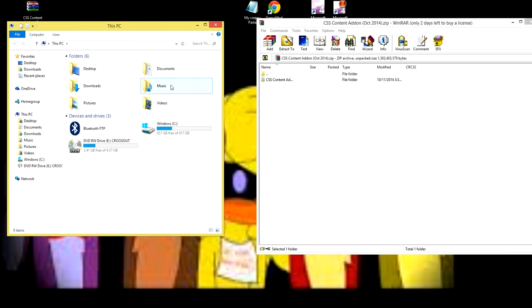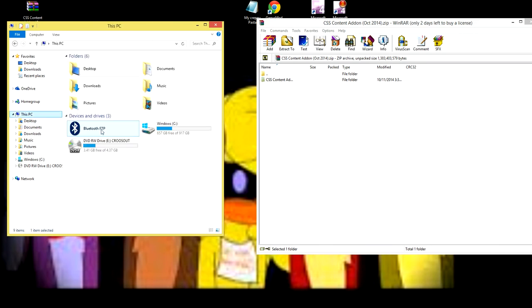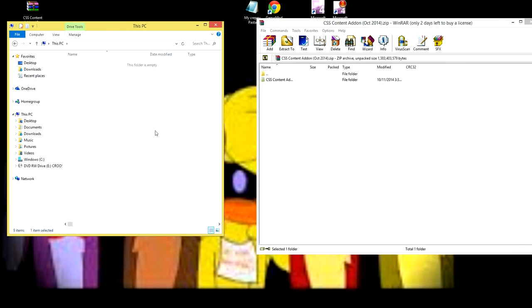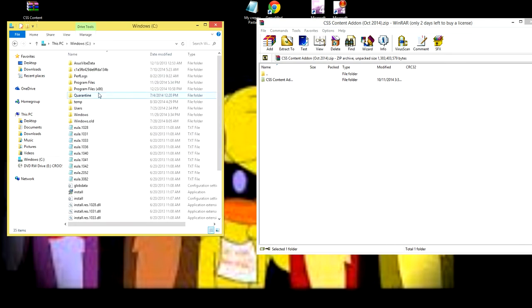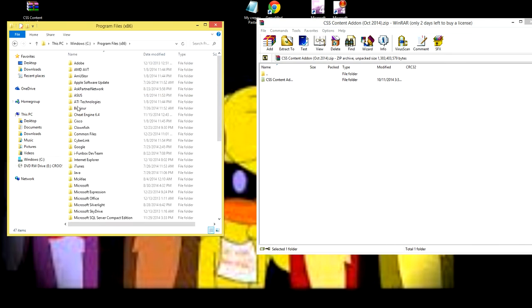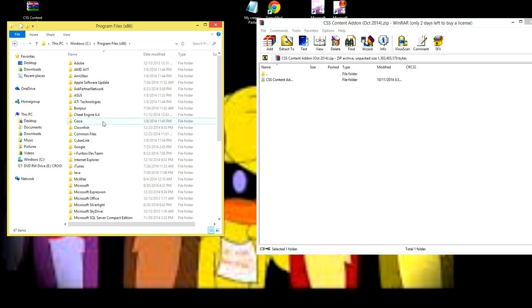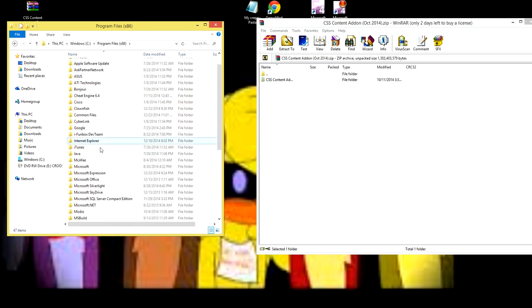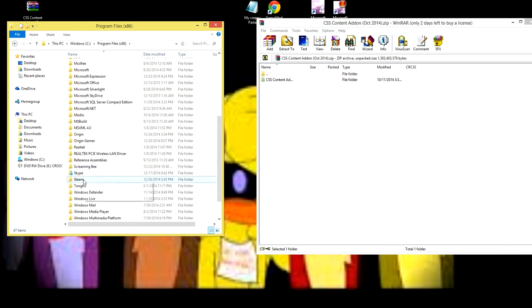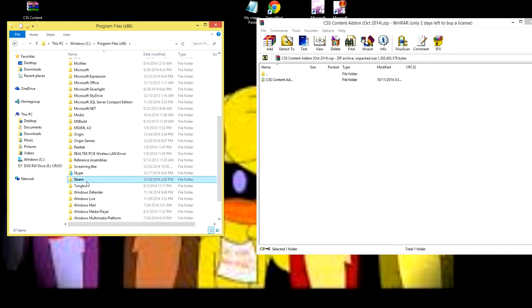You need to go to This PC. You're going to need to click your hard drive, whatever you have your files on. You're going to click Program Files, X64 or X86, whatever one you use. Then you need to scroll down until you find Steam.